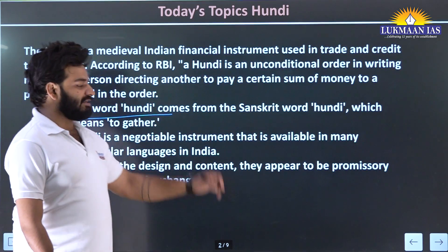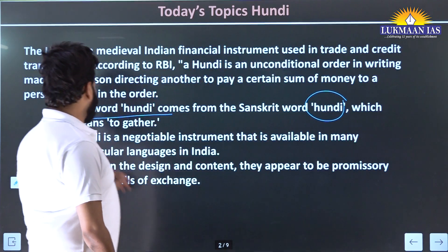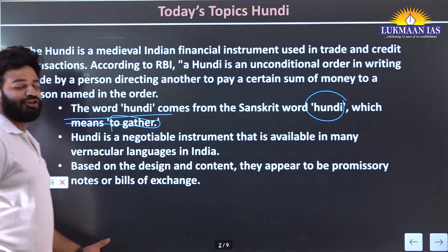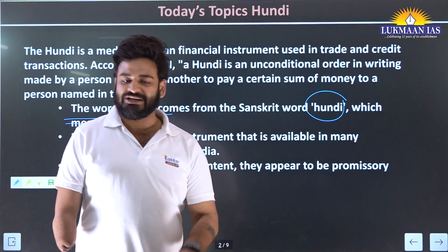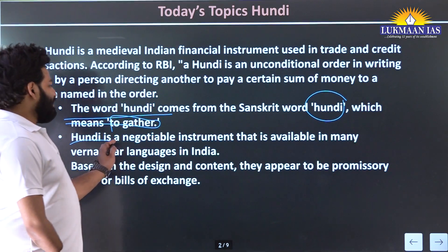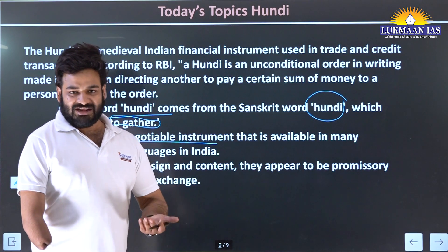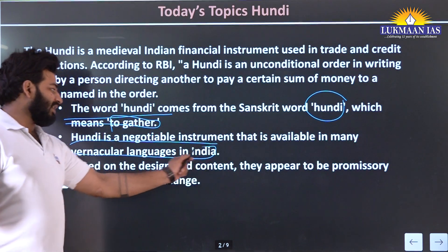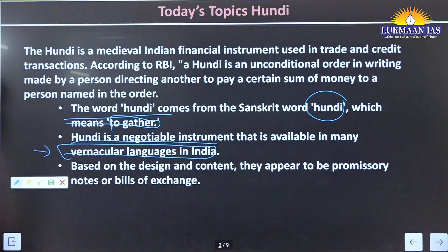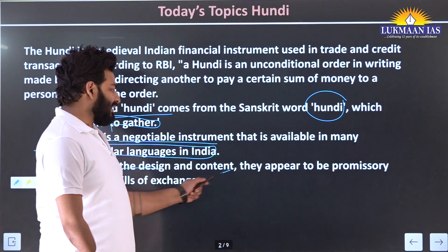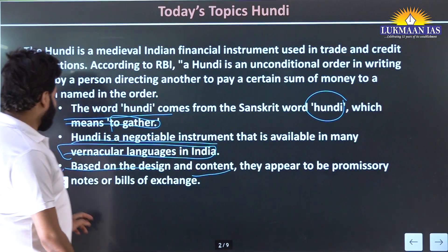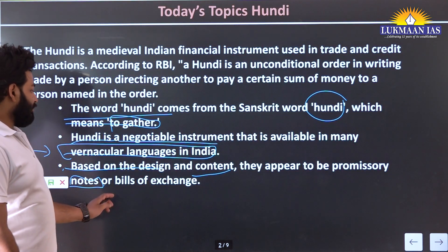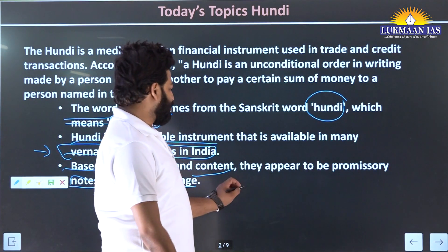The word Hundi comes from the Sanskrit word 'Hundi' itself, which means to gather or collect. Hundi is a negotiable instrument just like cheques and demand drafts, available in many vernacular languages in India. Based on design and content, they appear to be similar to promissory notes and bills of exchange.